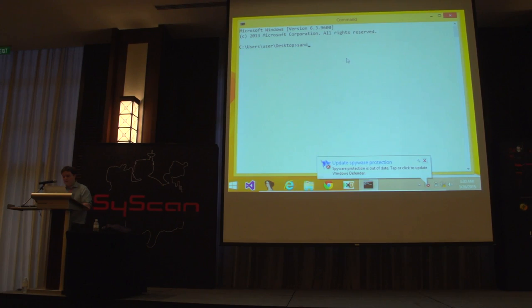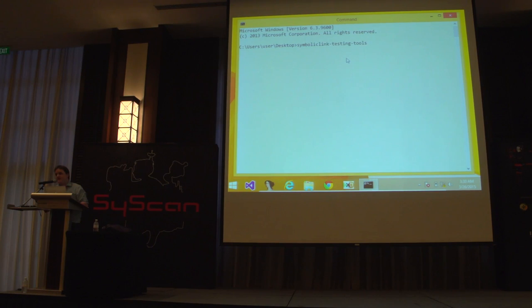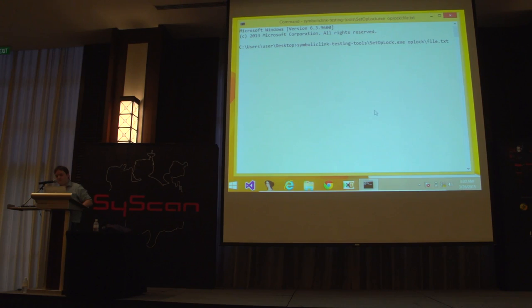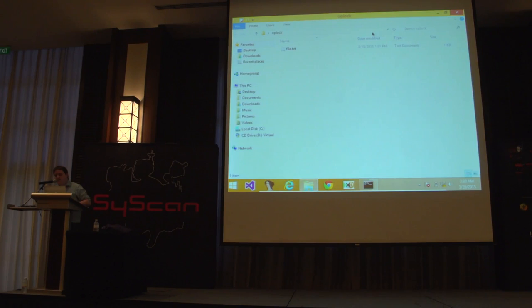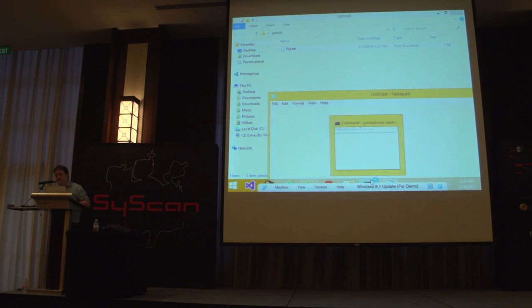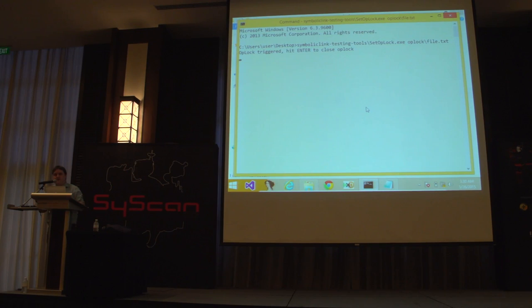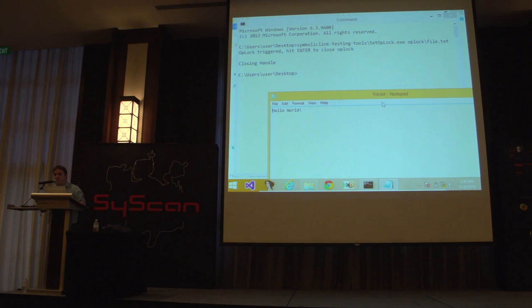I've got some tools written for testing symbolic links — these are open source, so you can download them and have a play yourself. There's one called set_op_lock. If we put an op lock on a file and then try to open that file in Notepad, Notepad gets stuck and doesn't seem to be doing anything. Now we've got our signal back — our op lock has been triggered. If we hit enter, Notepad finally wakes back up and reads the file. Really, really helpful, and it will just go on forever — I don't think there's a time limit, it will never expire.